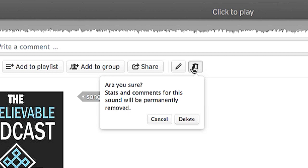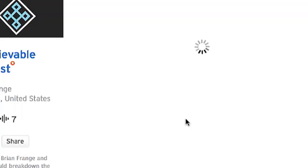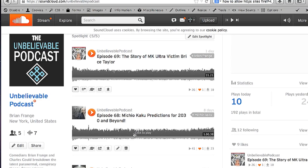It asks, are you sure? I will delete the sound, and then it is gone.